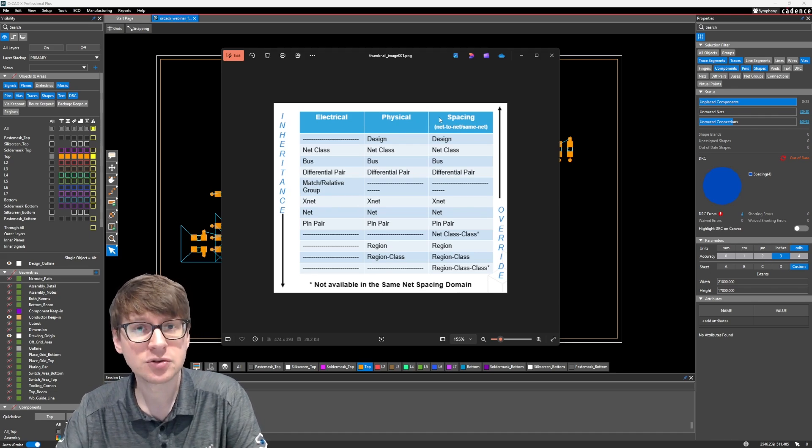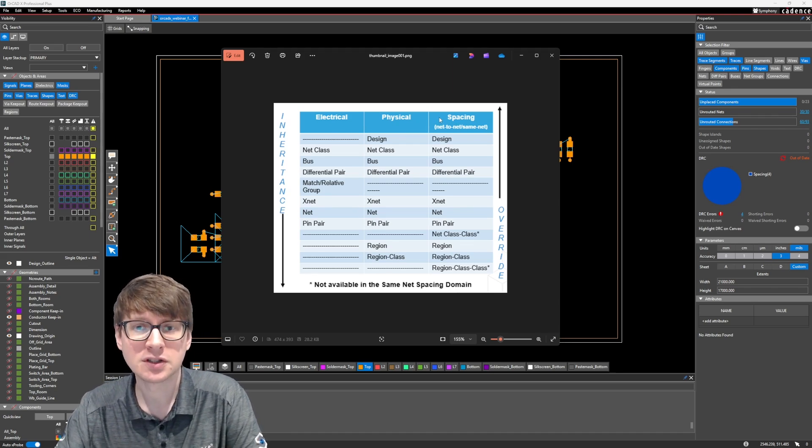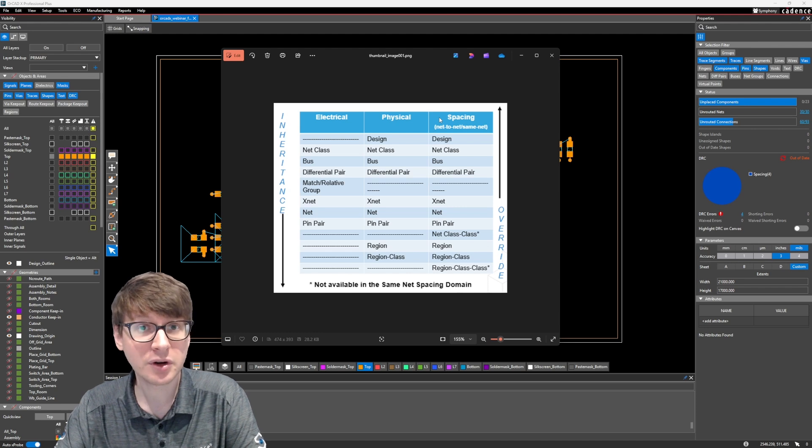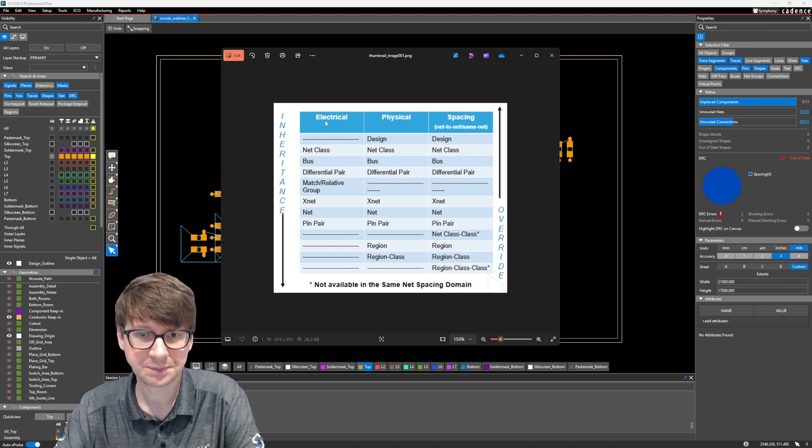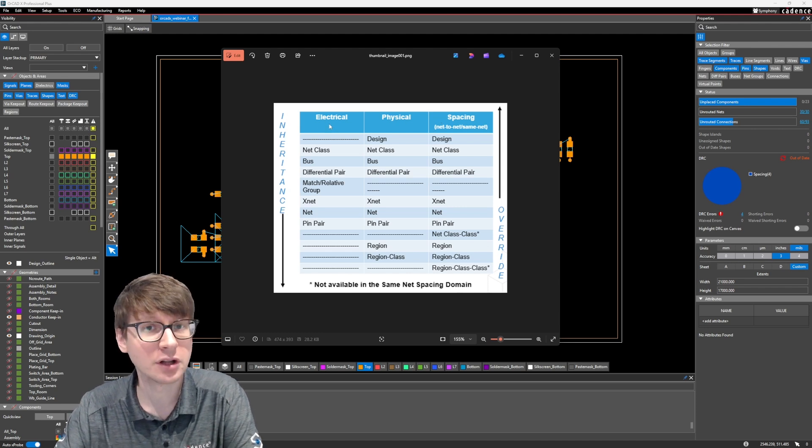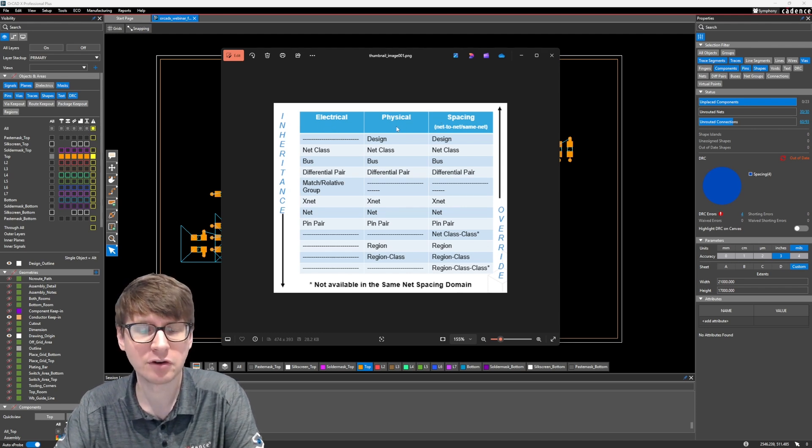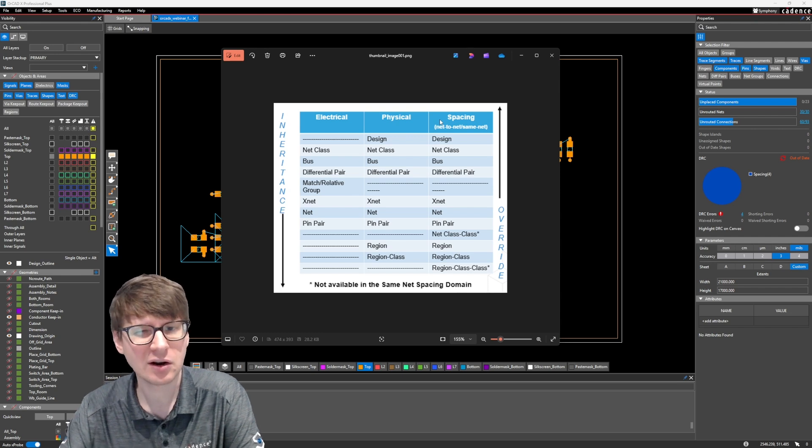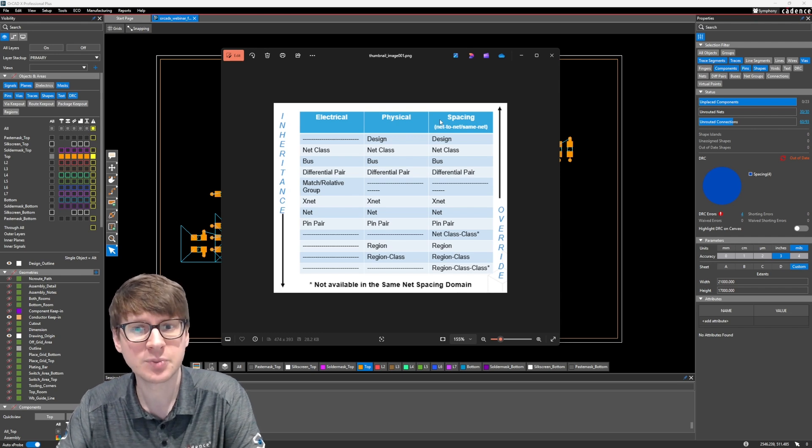These are the different constraint domains which exist in your Constraint Manager. So we have our electrical rules, we have our physical rules, and we also have our spacing and the same net spacing rules.